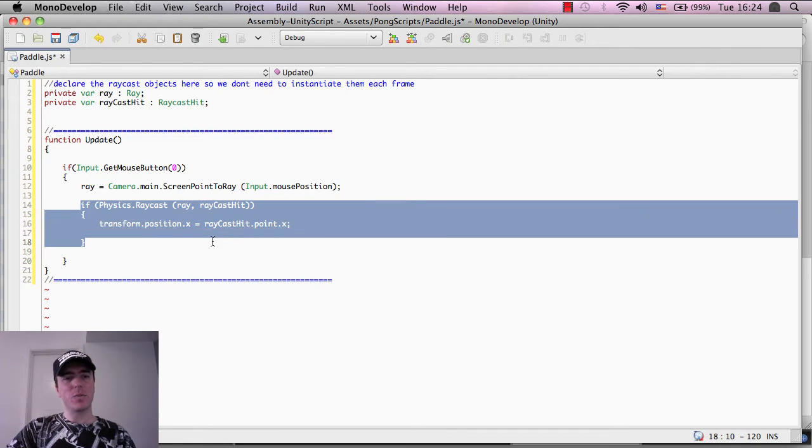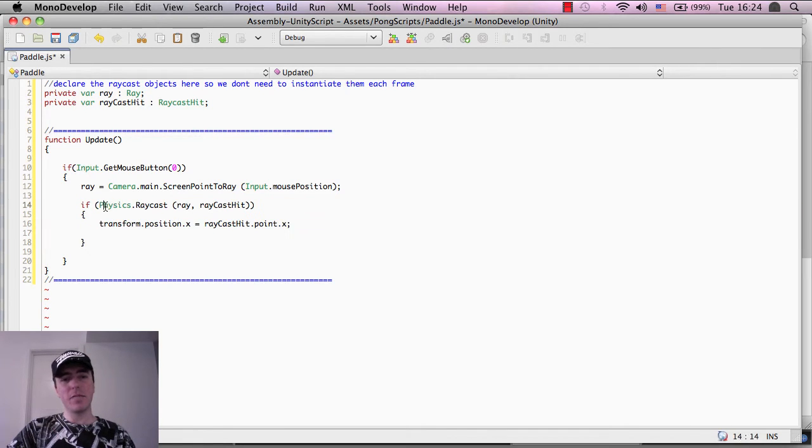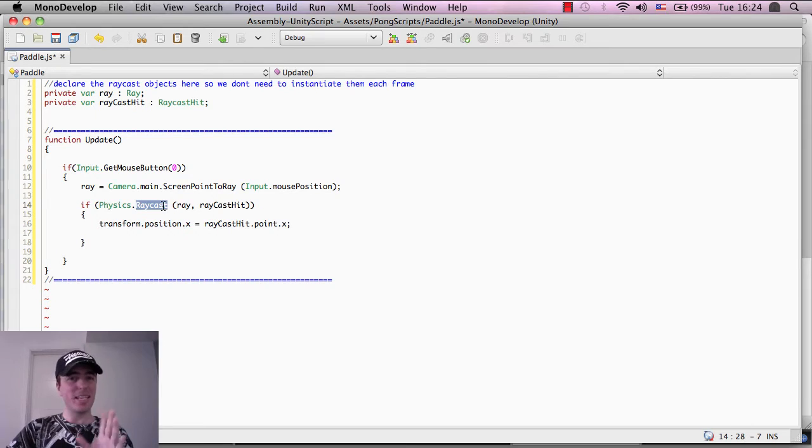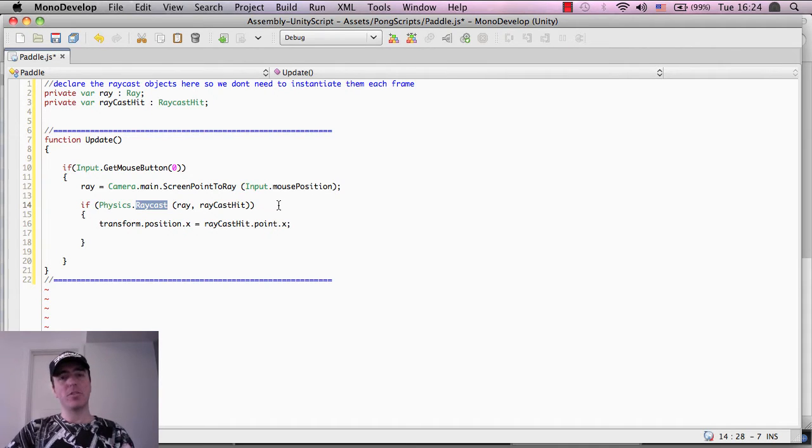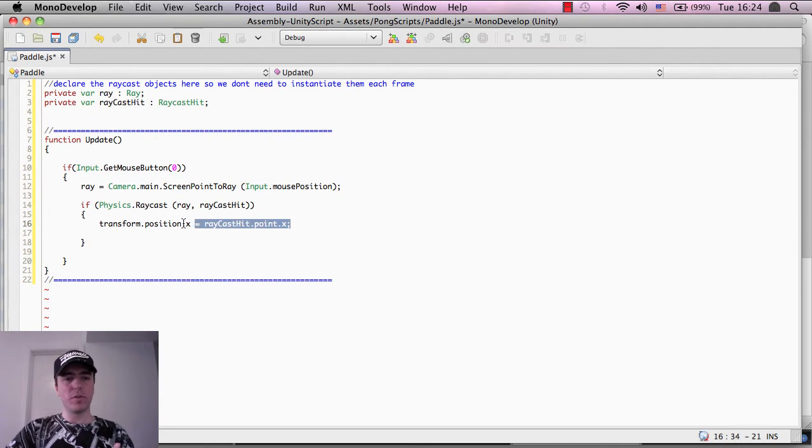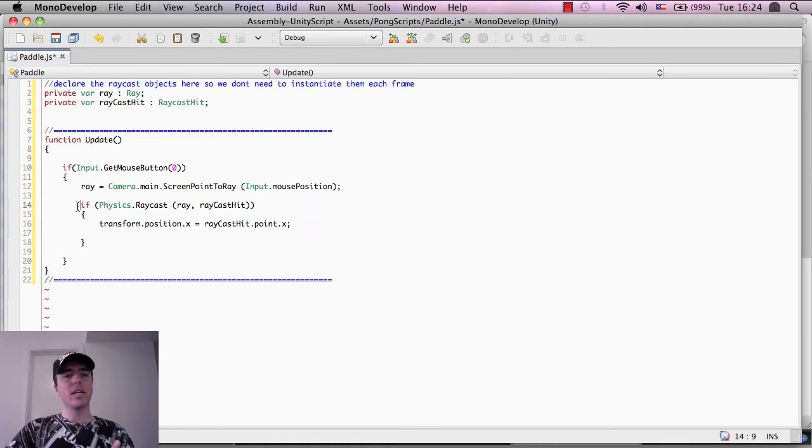The second part here is we're saying if the raycast, or the laser, whatever you want to call it, hit something, then do the functionality here. So, physics.raycast,